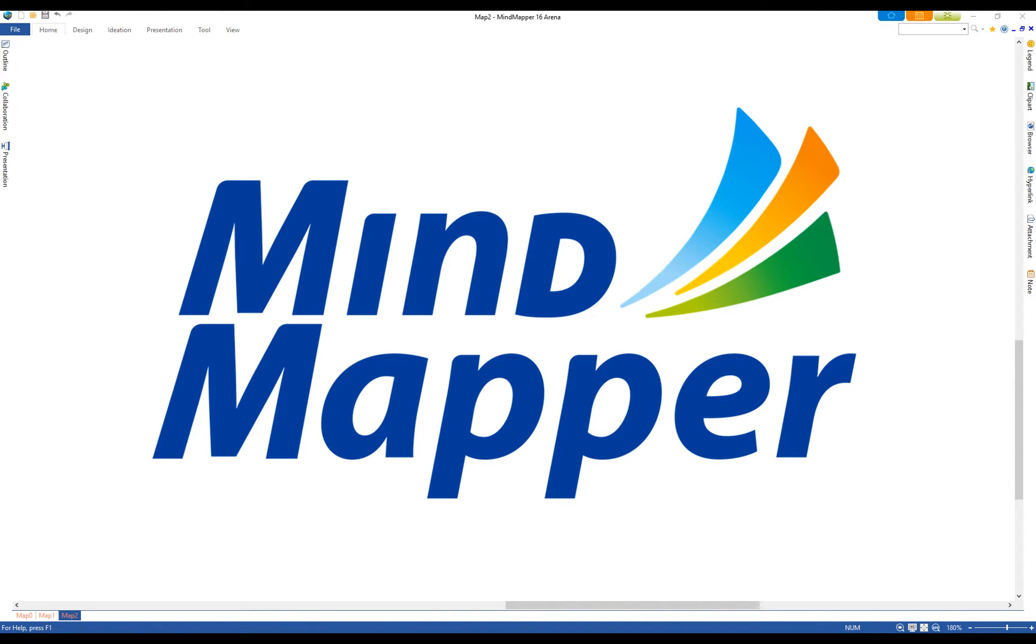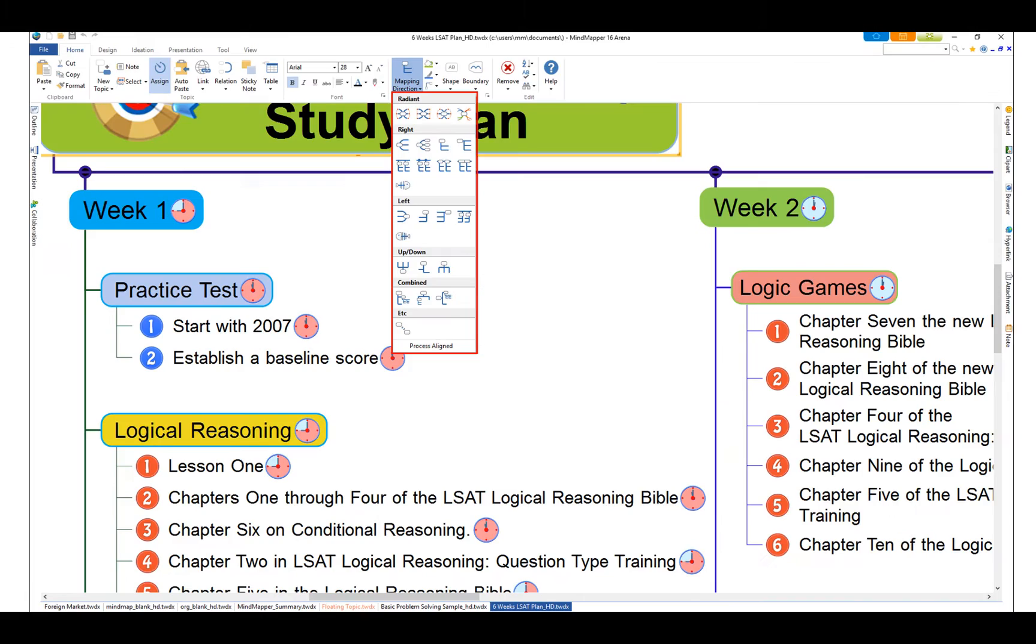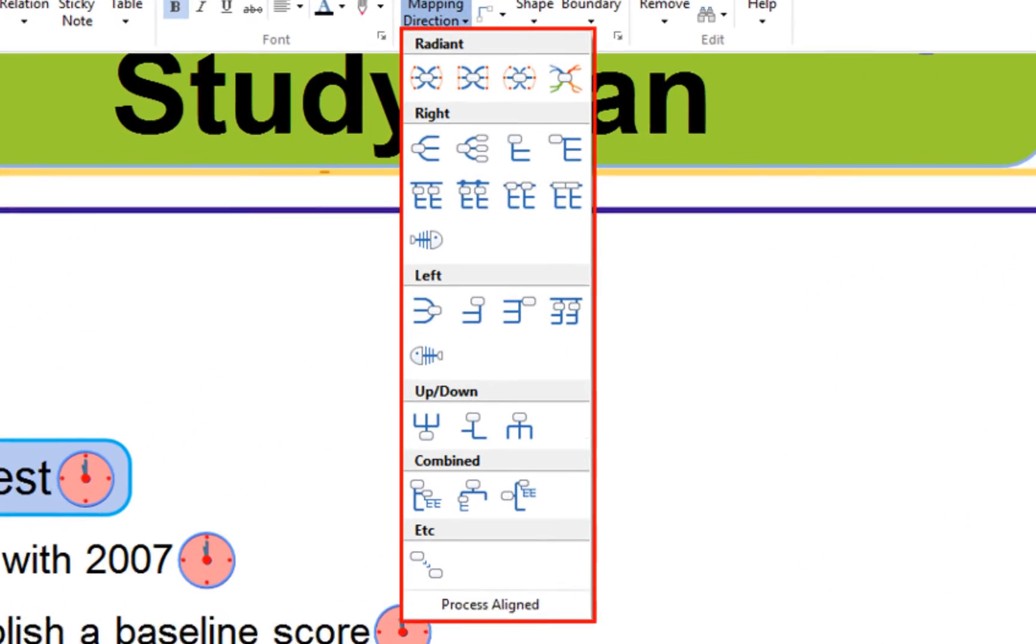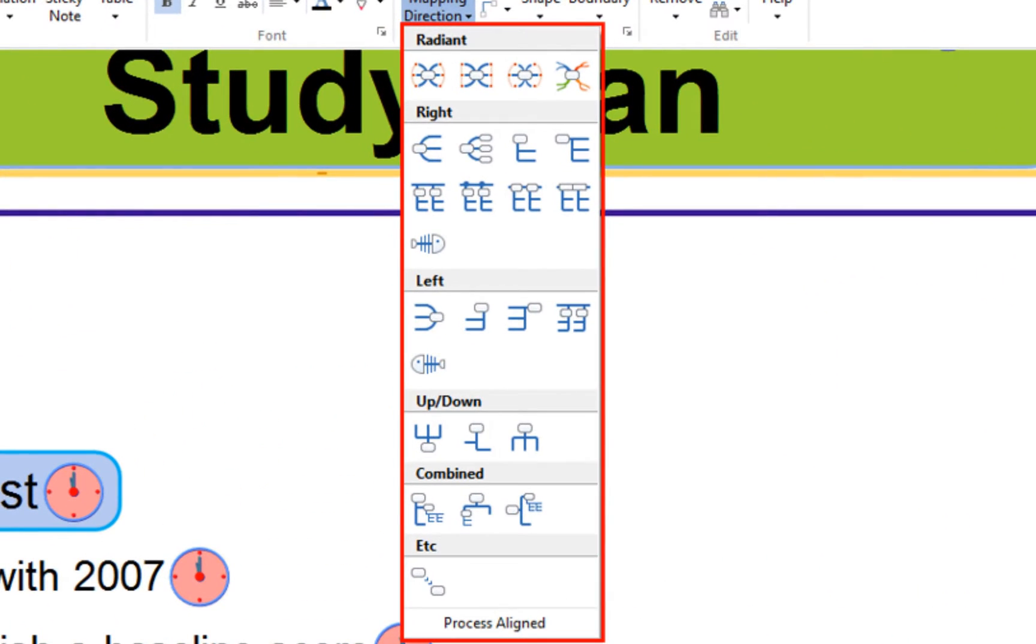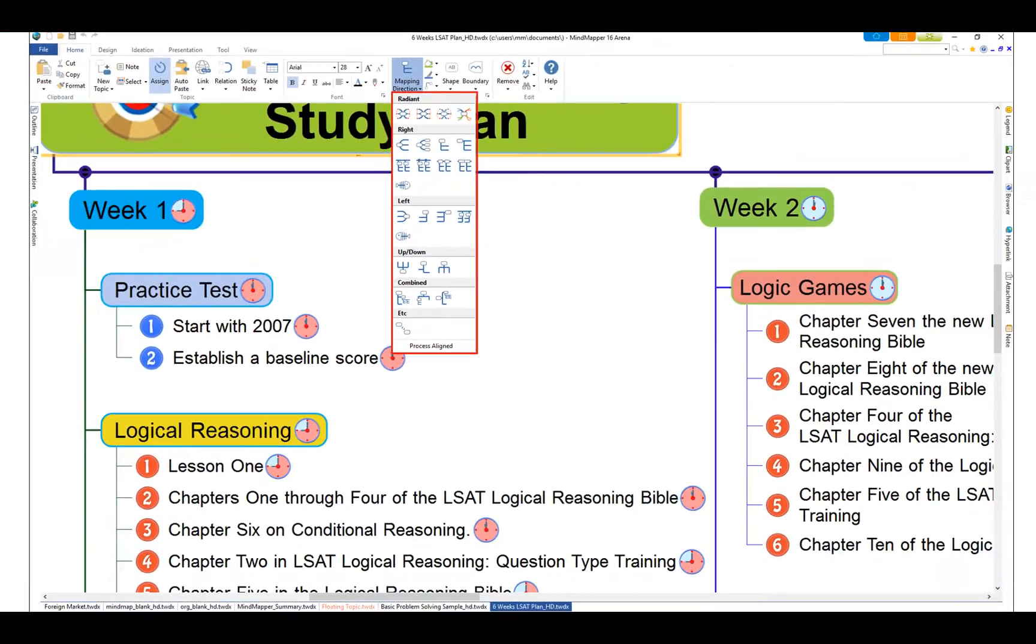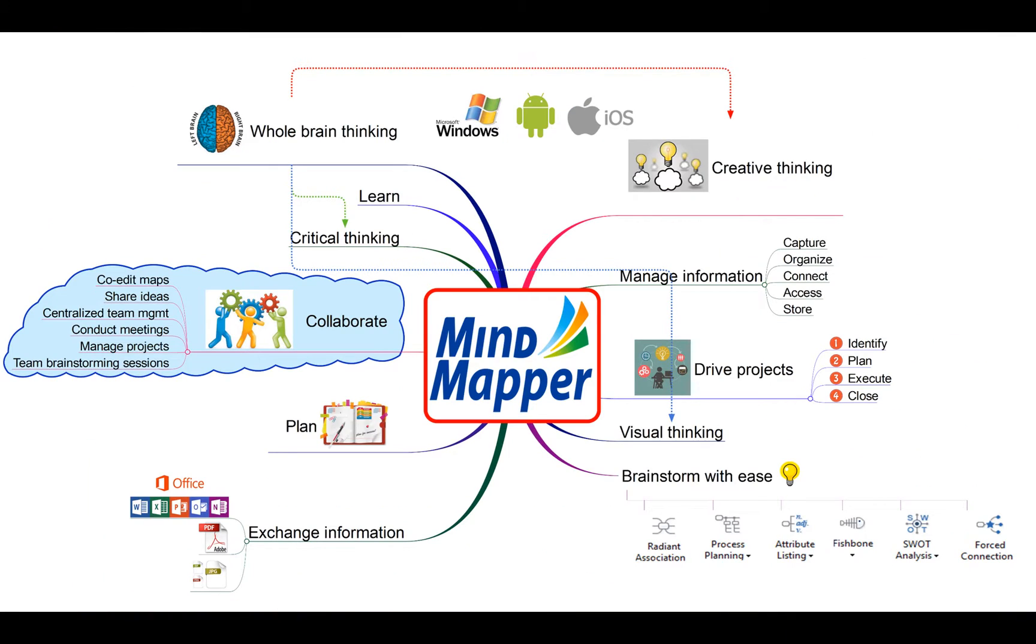Here are some key features of MindMapper 16 Arena. MindMapper has a powerful graphics editor that lets you map out your thoughts in 23 different ways.